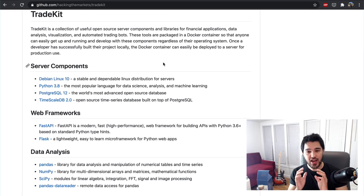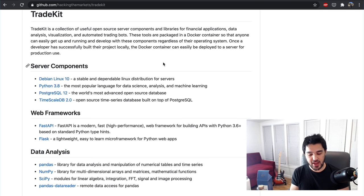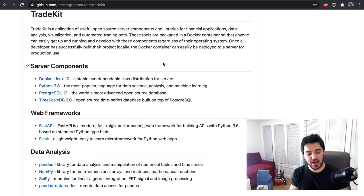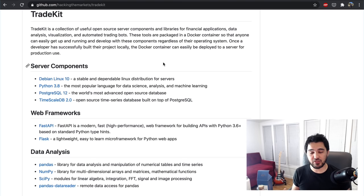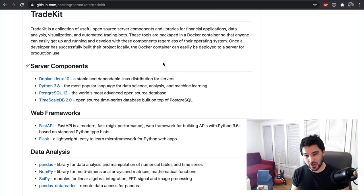The first set of things we need for these financial applications is some server components. This image is built on top of Debian Linux — Debian 10. It's a rock solid Linux distribution. I've used it for servers for a number of years; I've had servers running for like five years straight without ever having any problems, maybe even a decade.